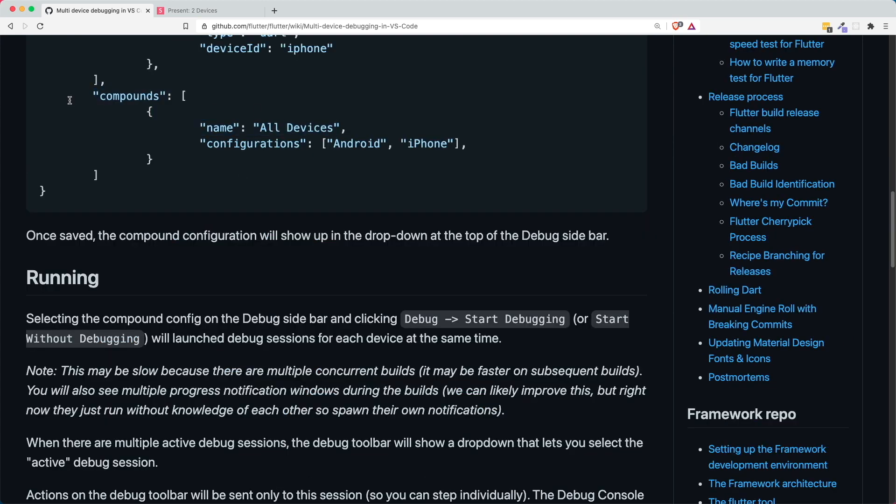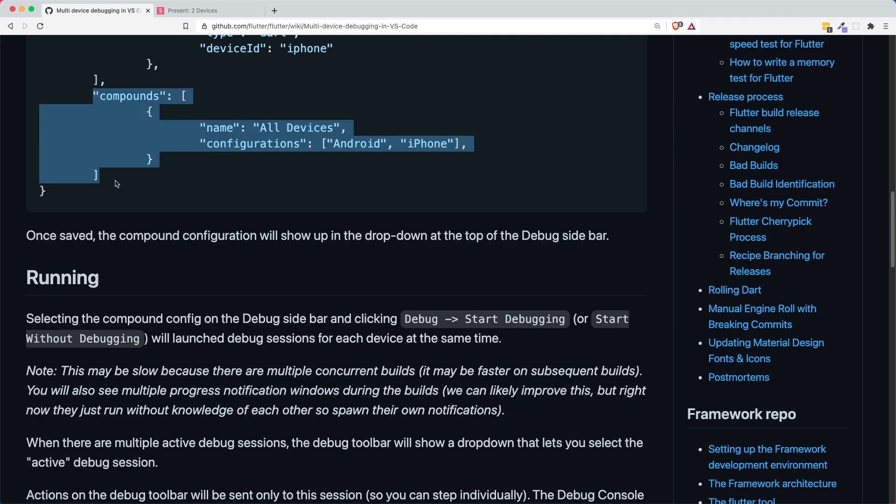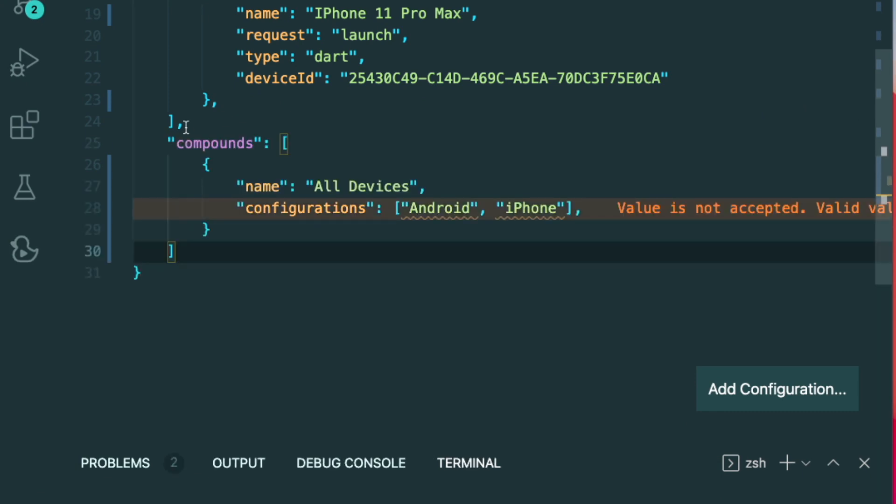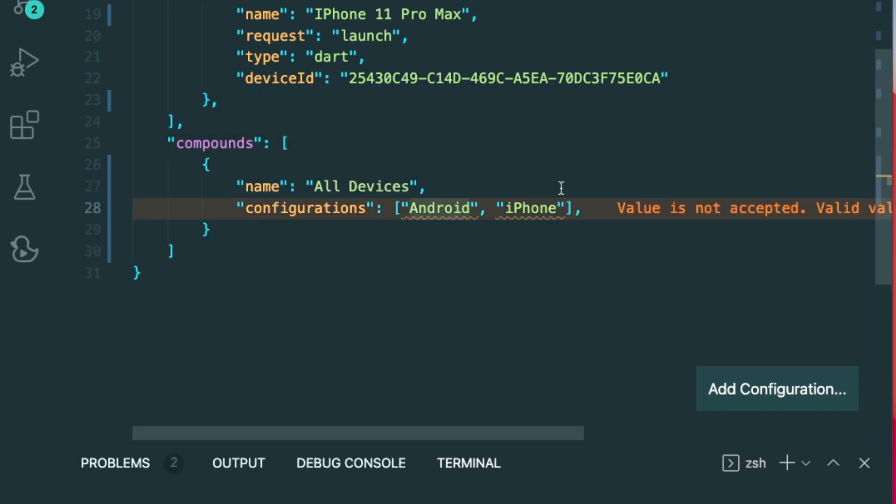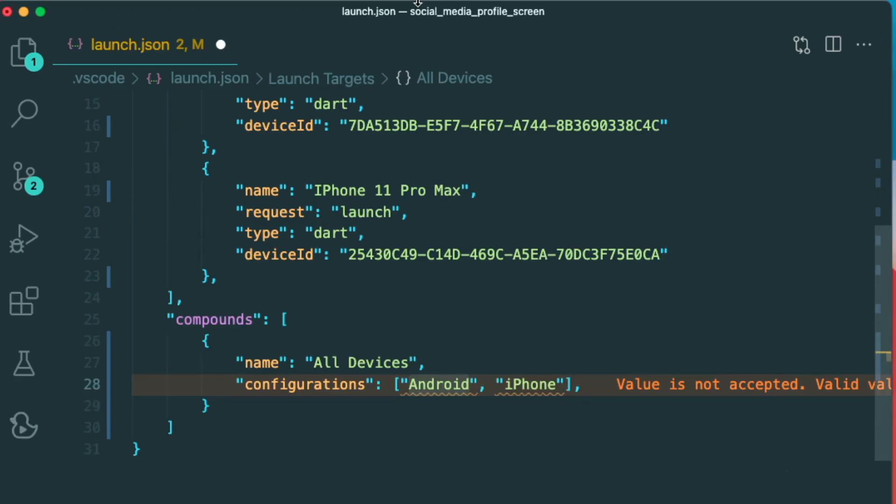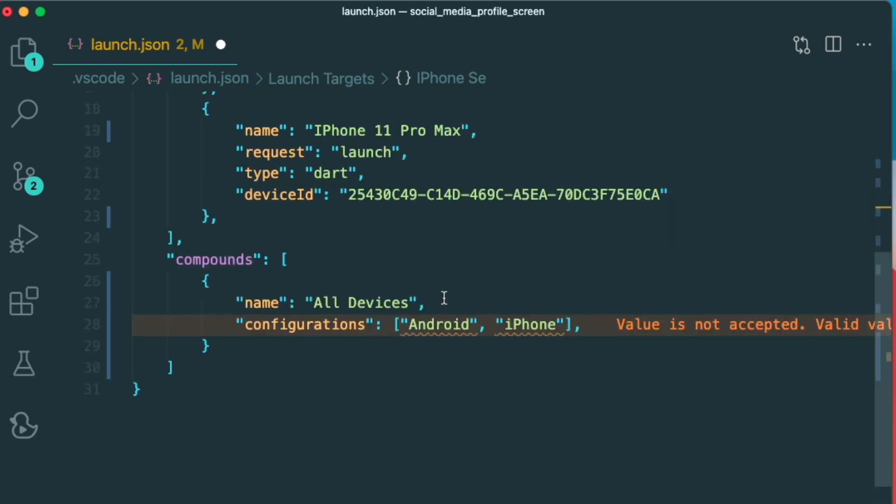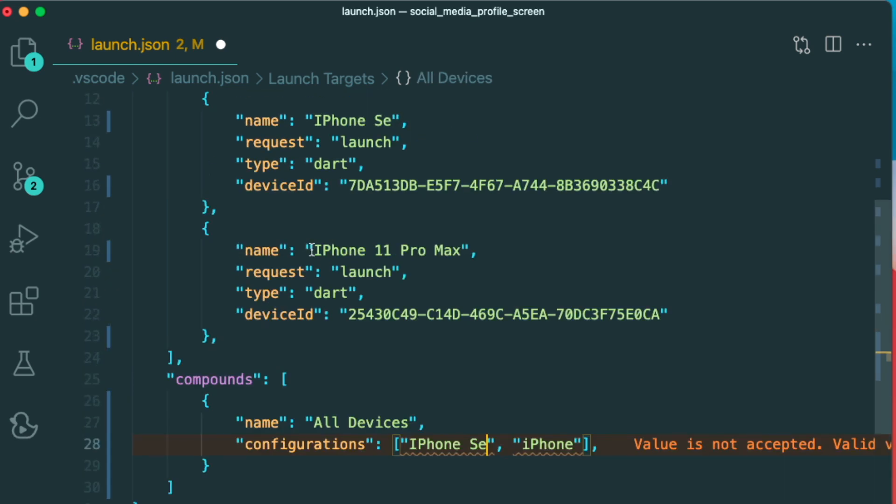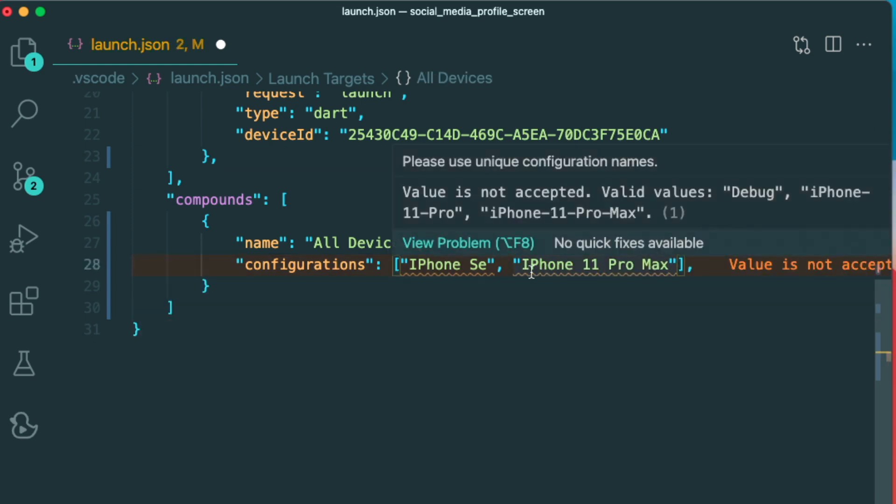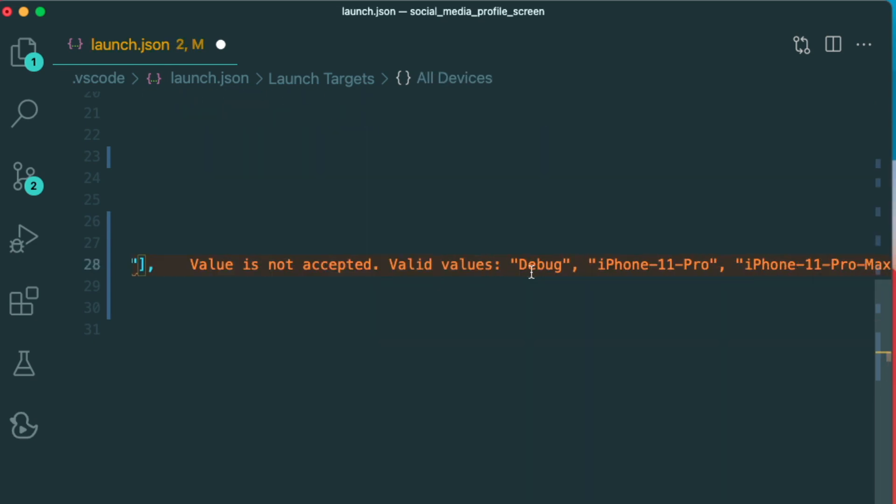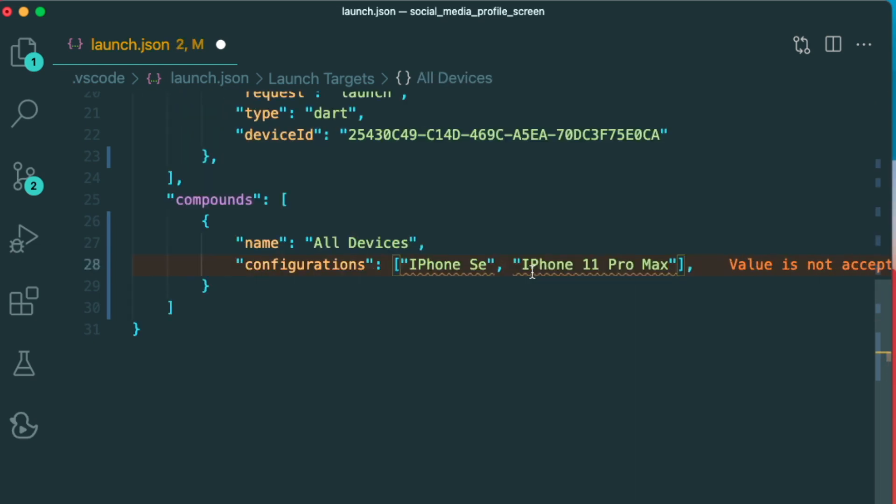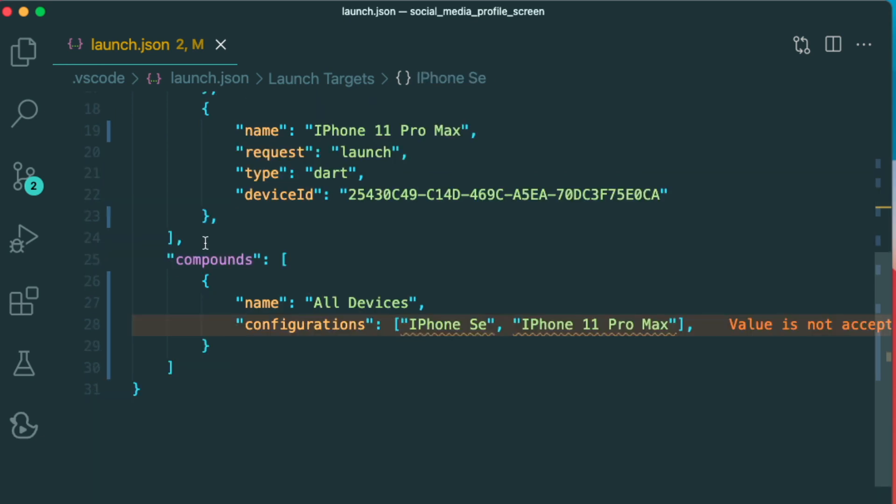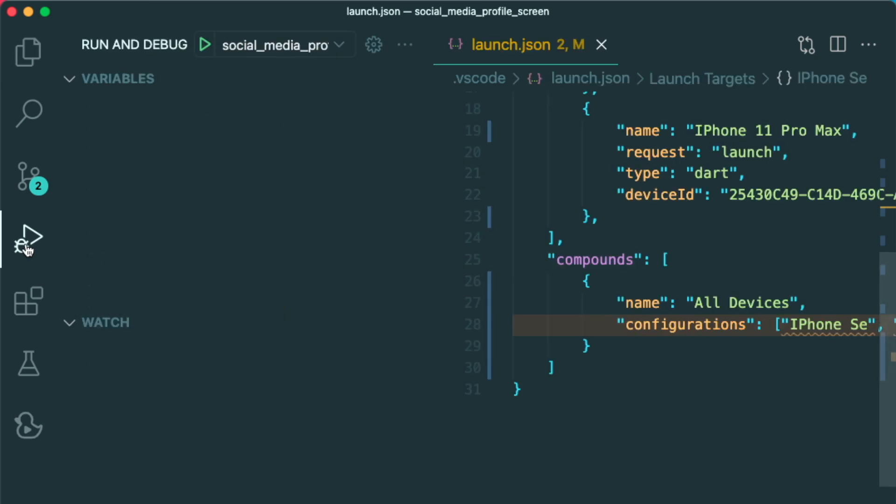Inside the documentation, there is this thing called the compounds. Basically, it is just a setting that allows us to run multiple devices. So let's highlight and copy and paste it right below the square brackets. And then we can just put in the different values that we have created. So the value refers to the name of the configuration. So you can copy and type in iPhone SE, and then you can copy the iPhone 11 Pro Max and then paste this as such. So if there is a warning saying that value is not accepted, don't worry, because this is just the launch.json not being updated with the different names of our configuration. So now let's try and run all of our devices.